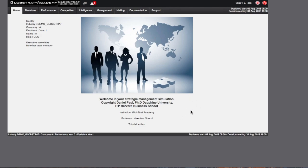In addition to this, any messages from your teacher or Globstrat are displayed on the right area.